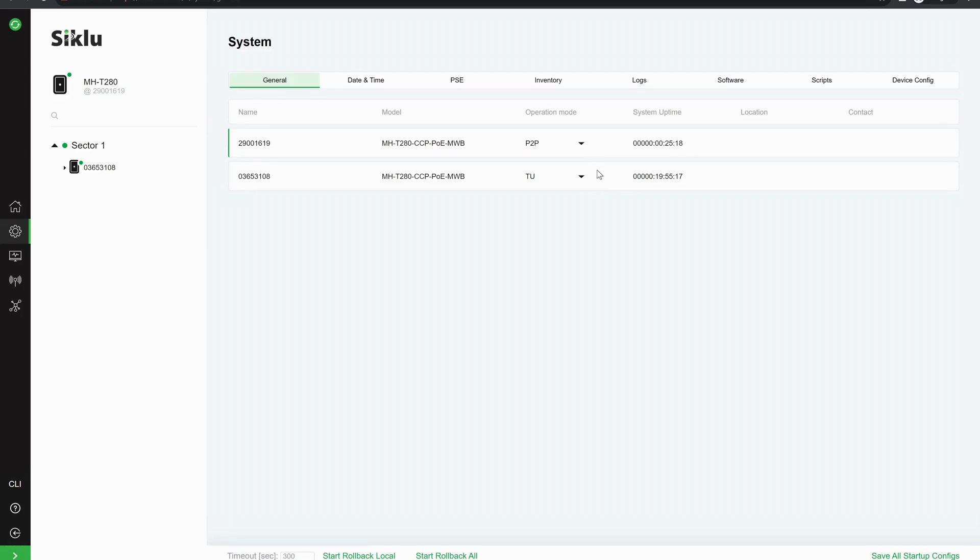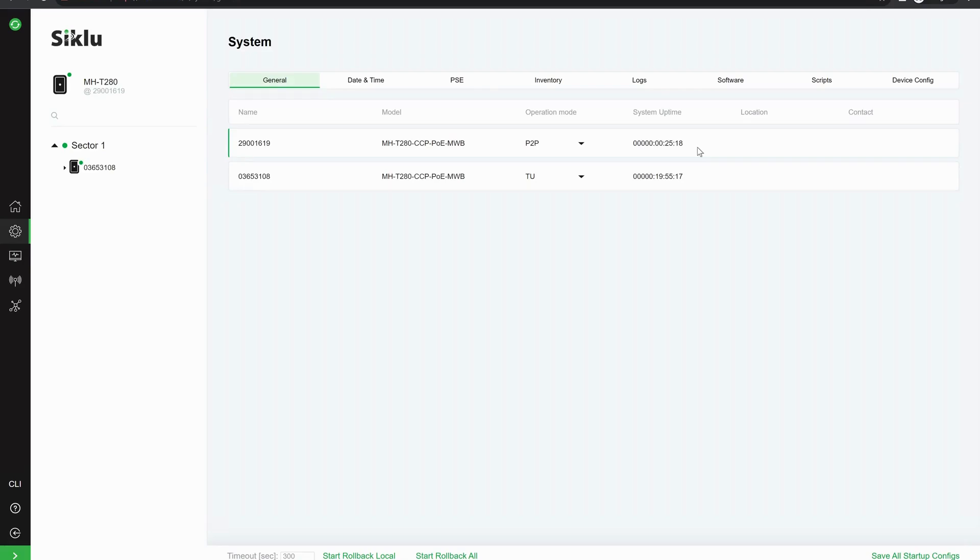We've noticed that with setting up a point-to-point link with T280s, the operational mode on one radio needs to be point-to-point in order to create the link and the other end has to be a TU. We can see the system uptime here for both of the radios.